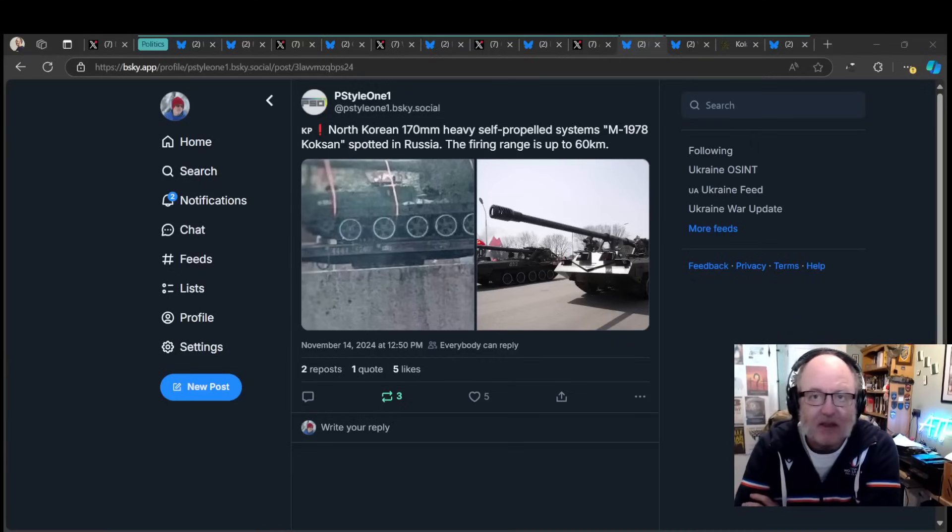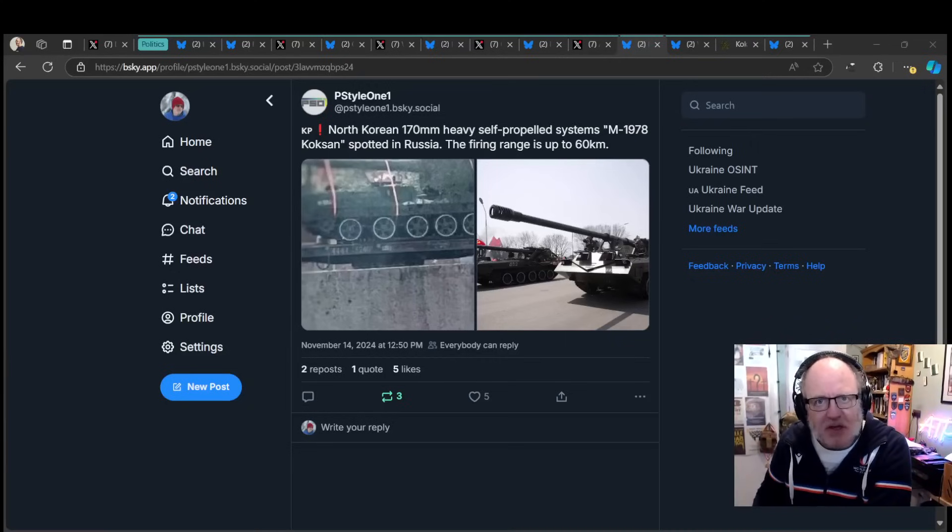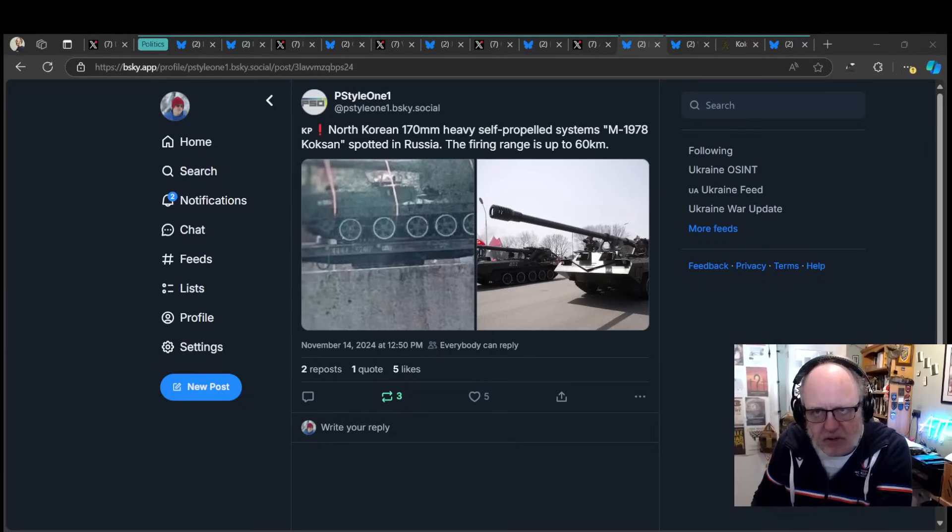Hello team, welcome to another ATP Geopolitics video with myself Jonathan MS Pierce, the Ukraine war breaking news update for the 14th of November 2024.